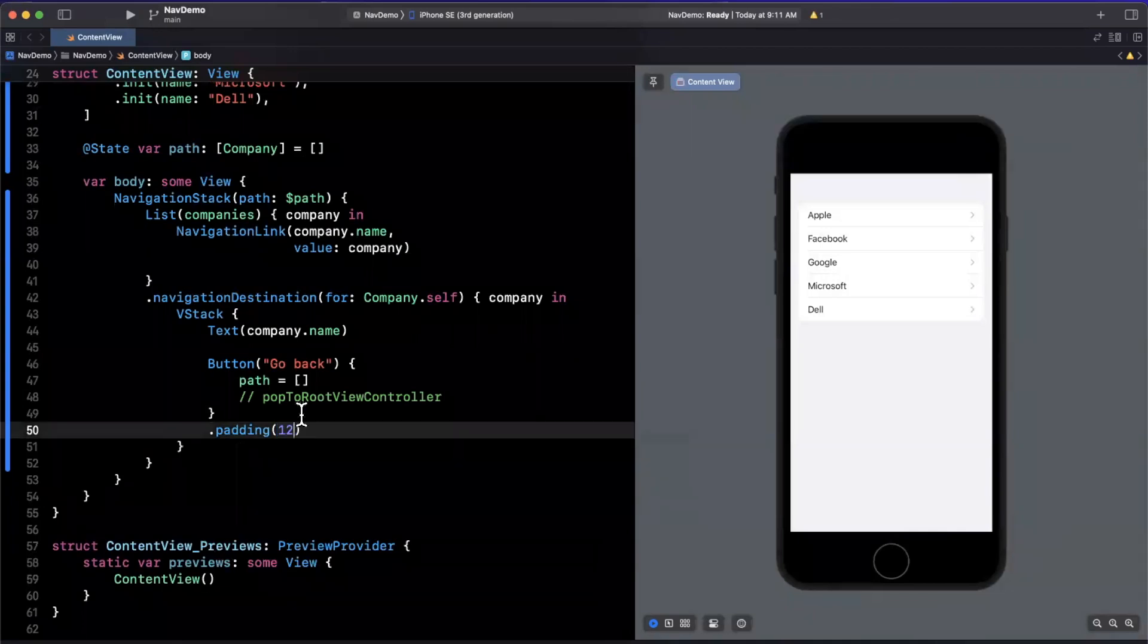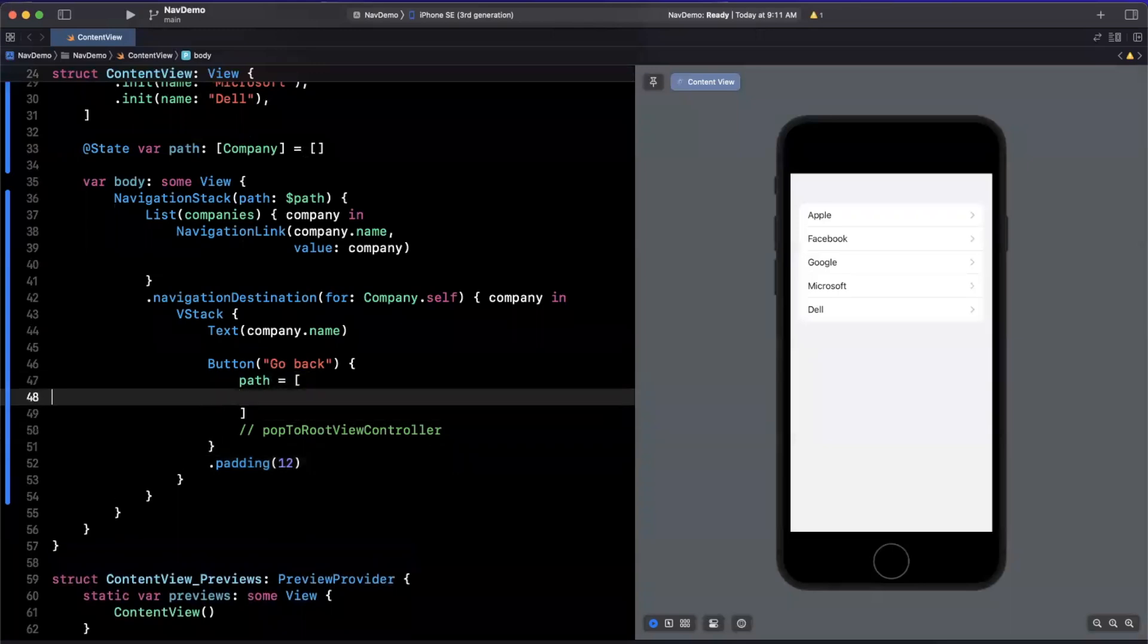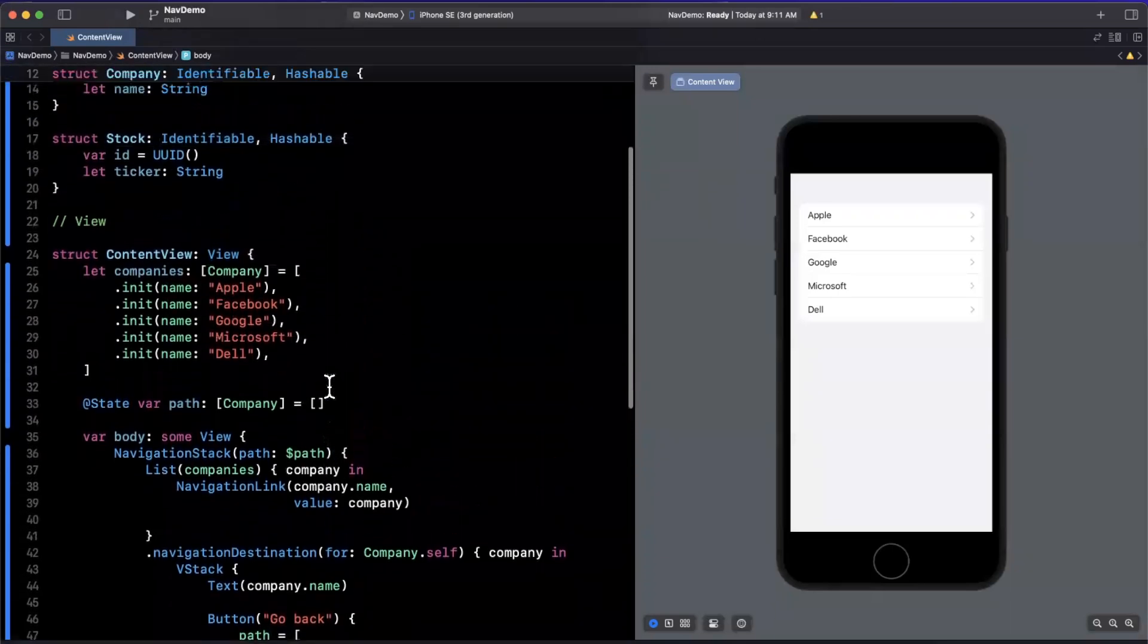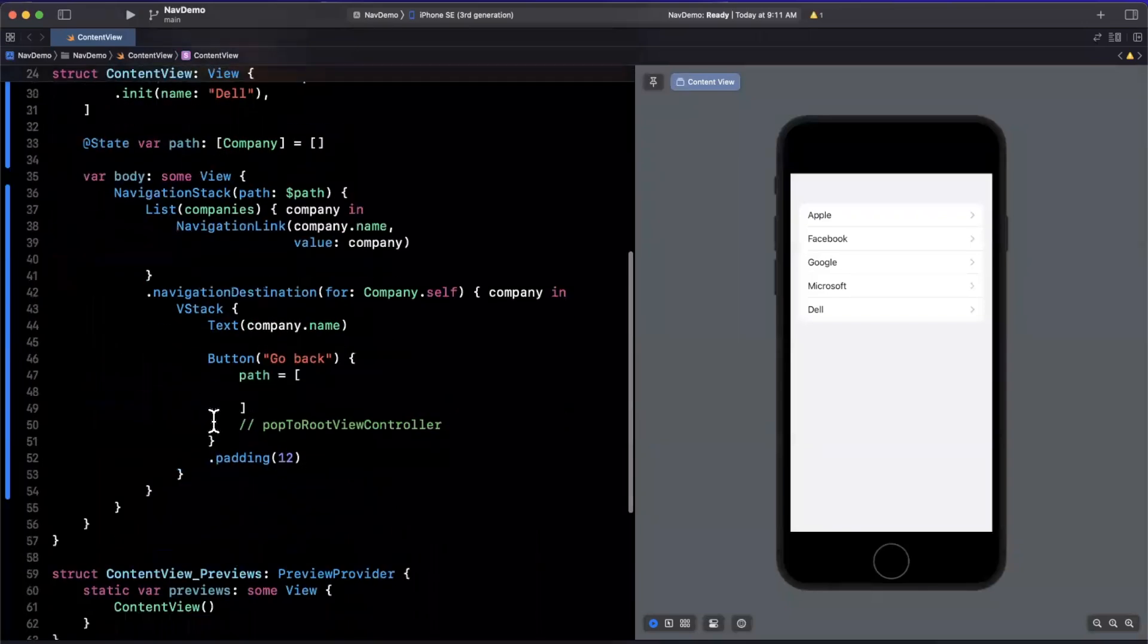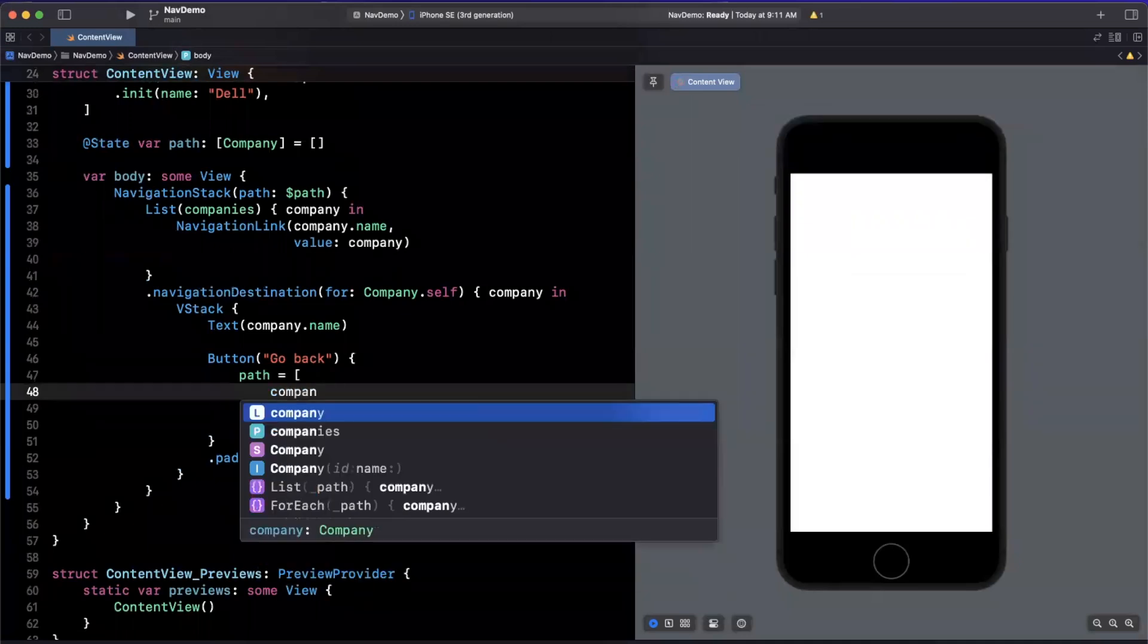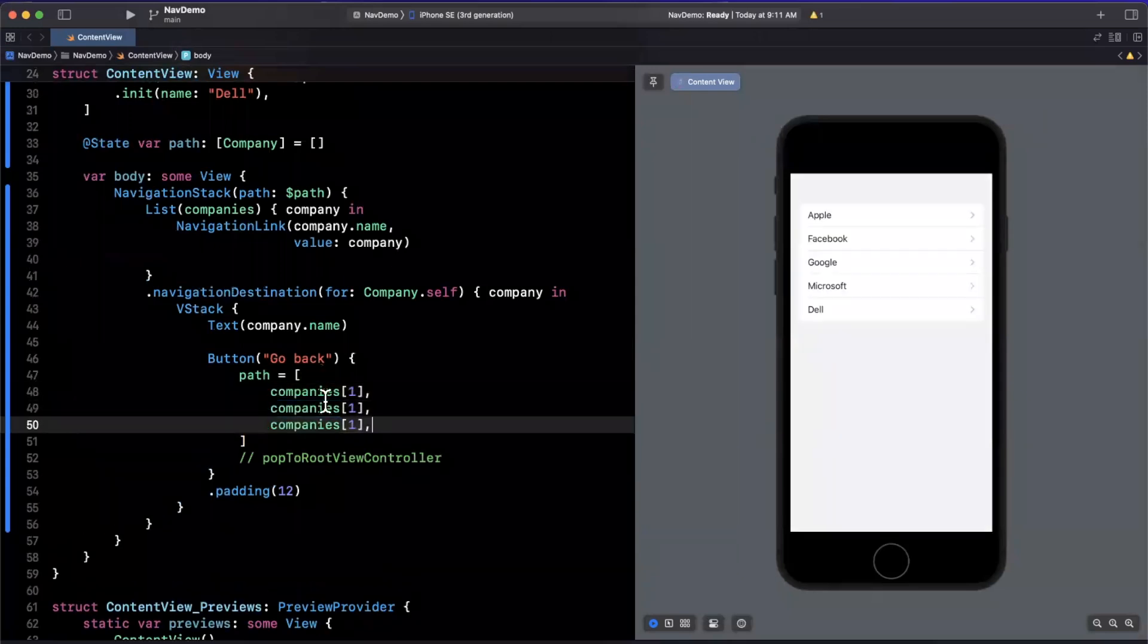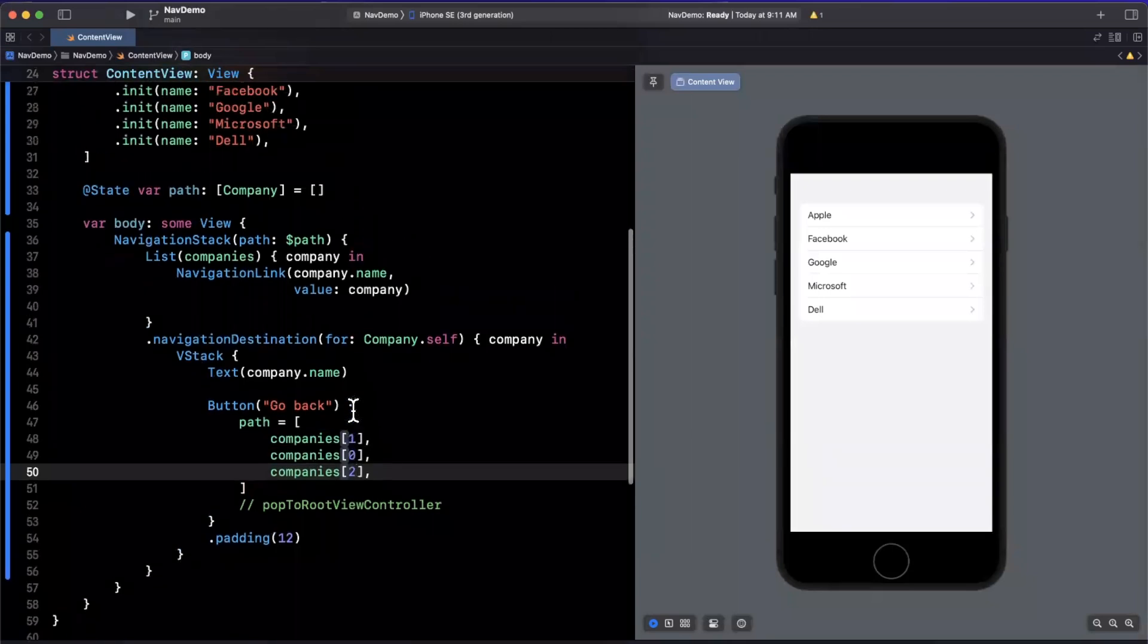Now this gets even more interesting if you think about the fact that you can populate this path with whatever you want. So let's say we want to have a stack with Facebook, Apple, Google in that order, what we essentially want to do is say this will be companies, and we are going to say it'll be one, zero, and two. And as we populate this path collection, the mirrored views will be updated in our UI.